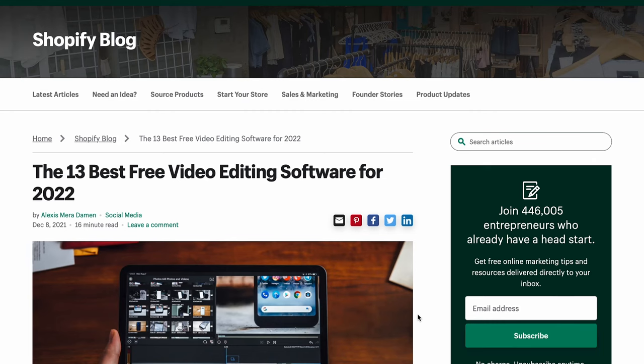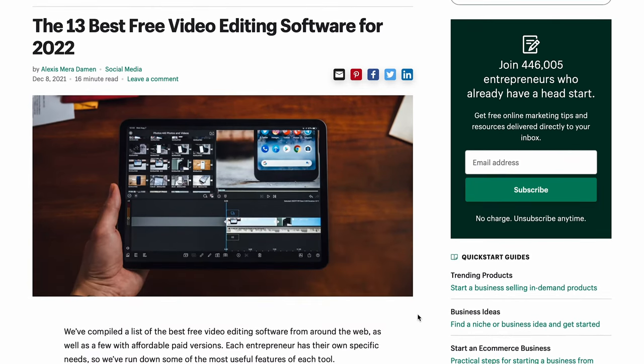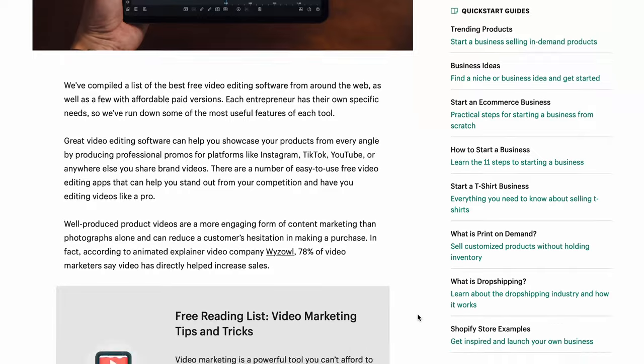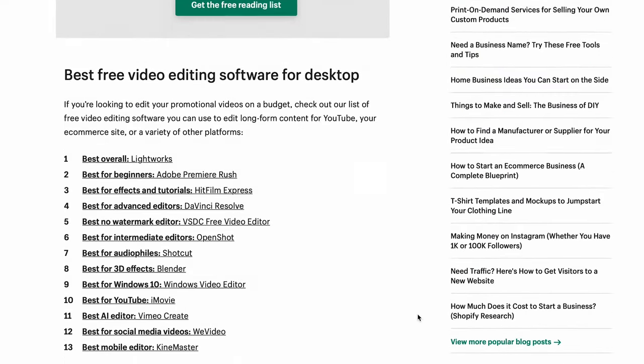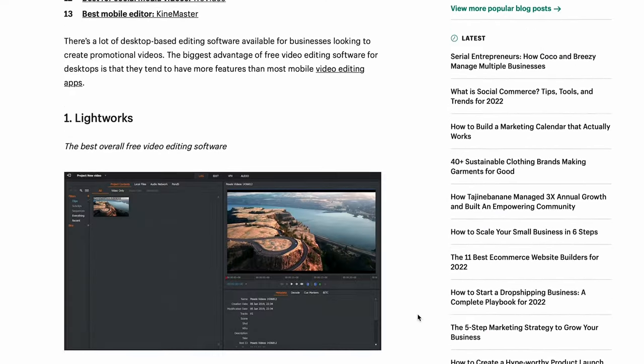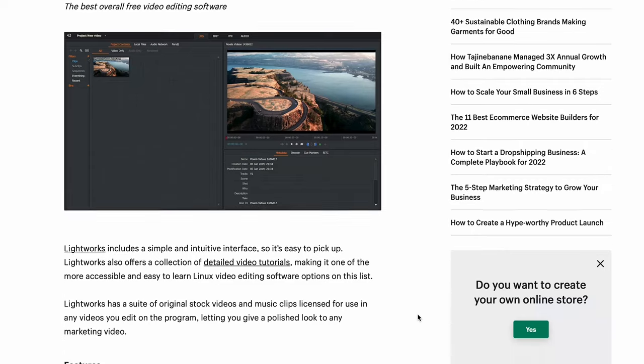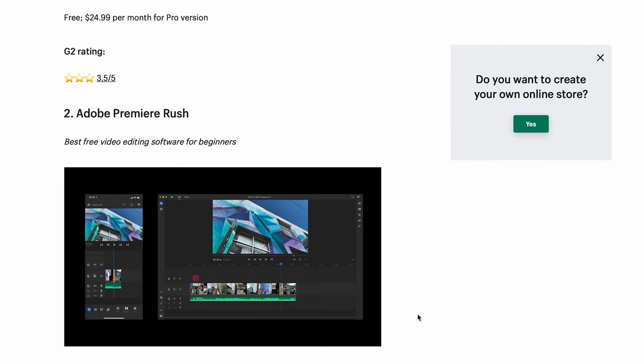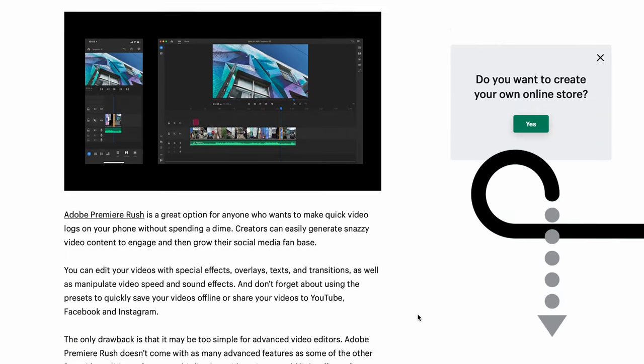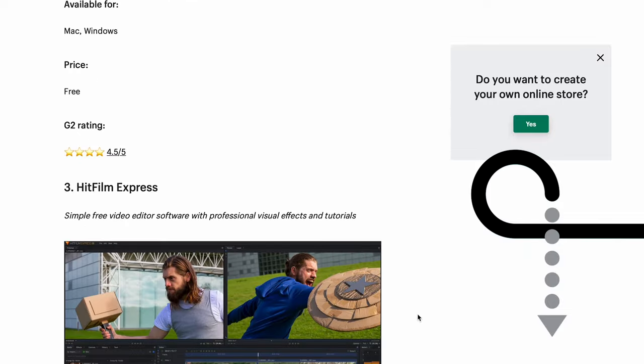By the way, there's an awesome article on the Shopify blog that talks about even more free editing software options, including programs designed for folks who want to do crazy 3D modeling and effects, really niche and advanced executions, yet software options that are completely free. We'll link that article in the description below in case you want to check it out for yourself.